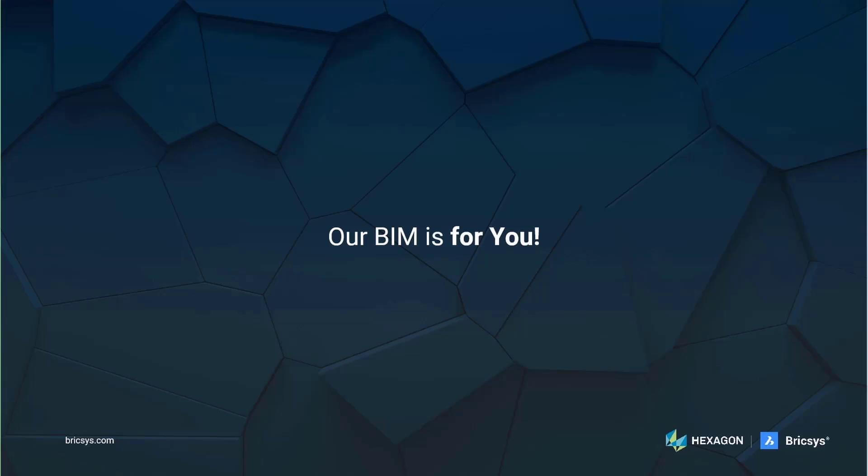You may be a seasoned BIM expert looking for an alternative or someone who stayed away from BIM thinking it's not for you. But I hope after seeing this presentation you will agree that our BIM is for you.